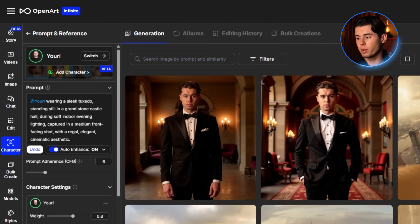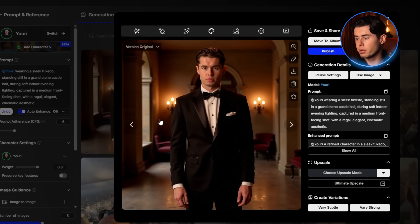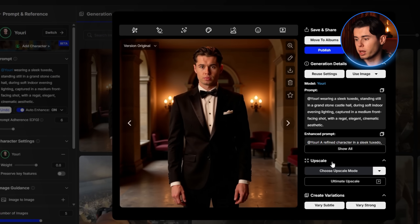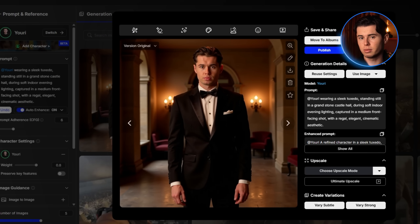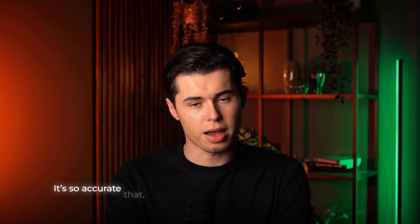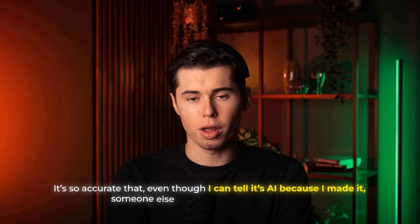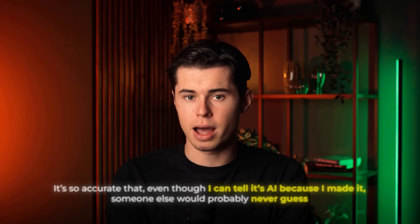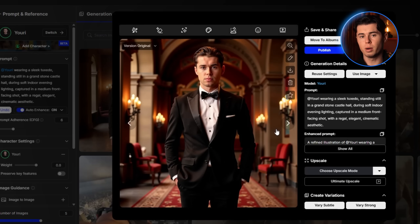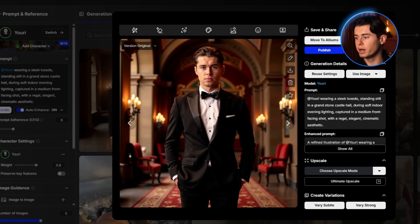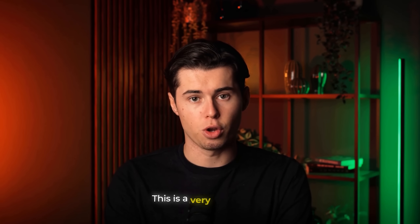Now that the generation is done, let's take a look. This is literally me standing in a castle, wearing a sleek tuxedo, and it captured all my features. It's so accurate that even though I can tell it's AI because I made it, someone else would probably never guess. It even nailed the outfit, despite the fact that the training images didn't have any clothing like this. So I would say this is a very good result.